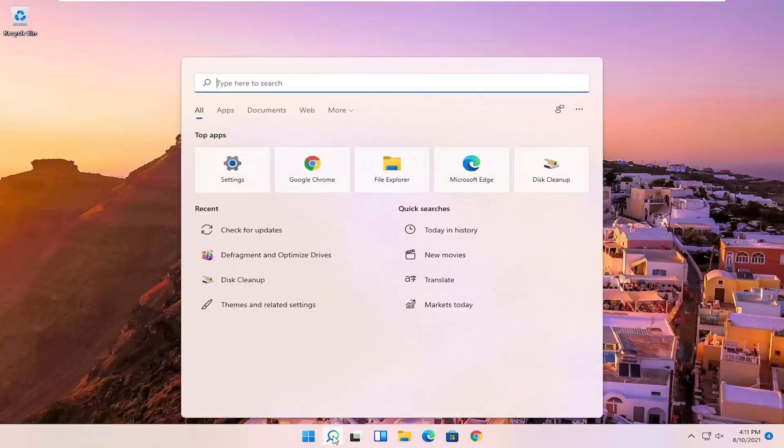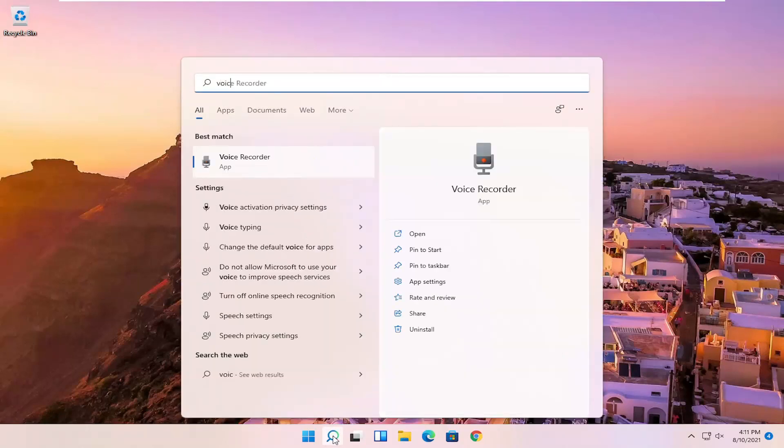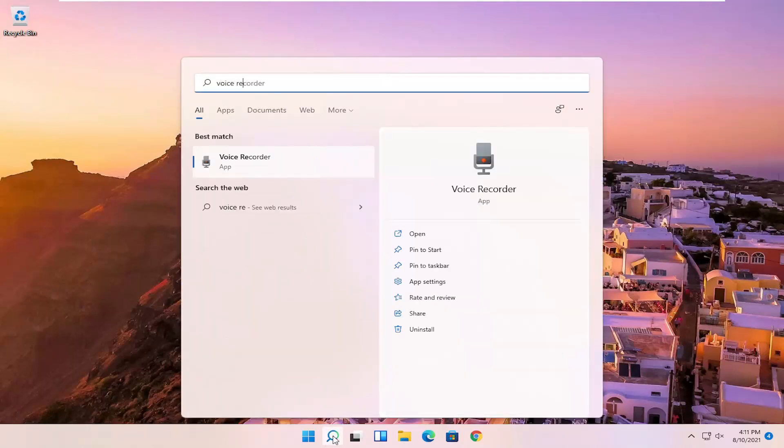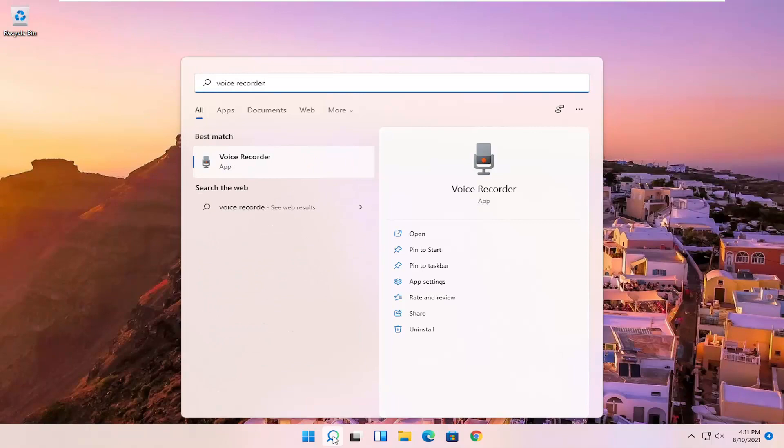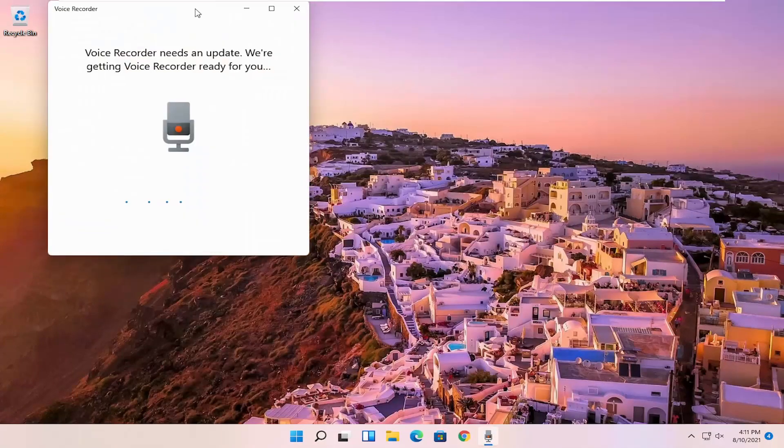So all you have to do is select the search magnify icon, type in voice recorder, best match will come back with voice recorder. Go ahead and open that up.